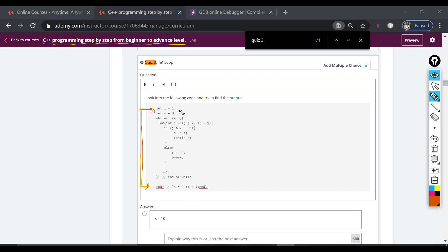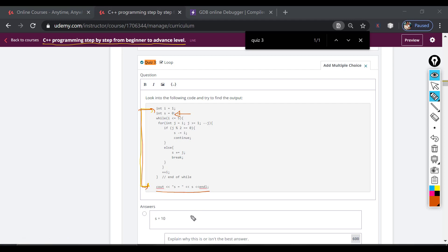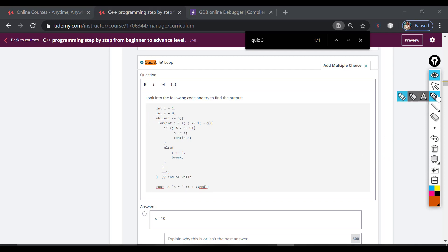We have a variable s that is initialized with zero before starting the loop, and finally this prints the content of s. So we need to find out what's going to be printed as the content of s after executing this nested loop. Let's go ahead and do that — I'll do the dry run step by step.